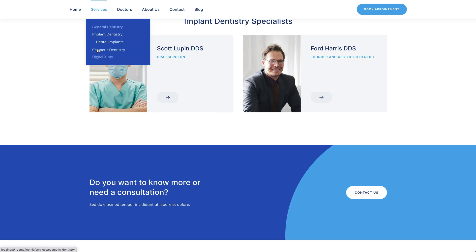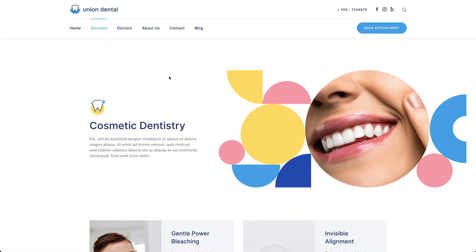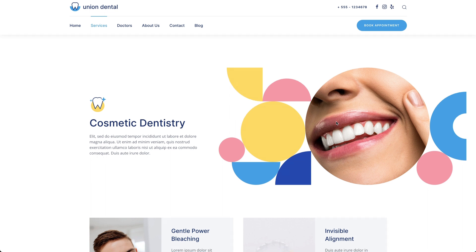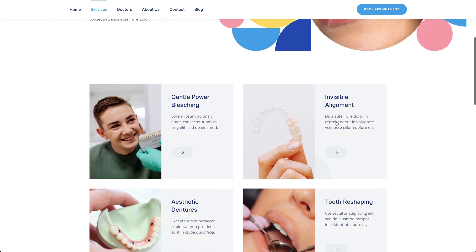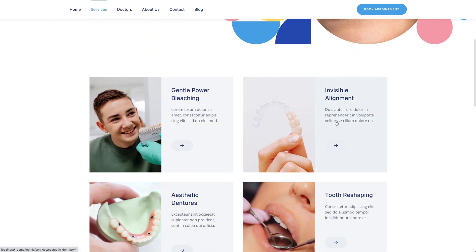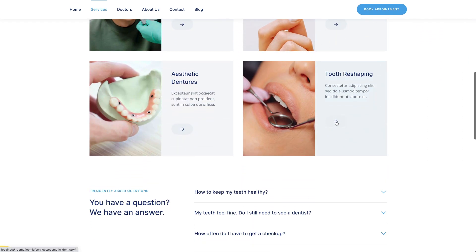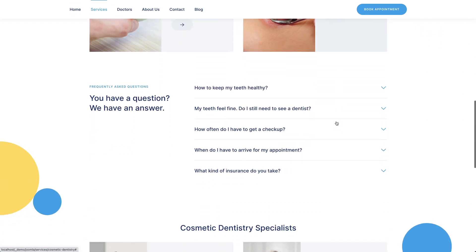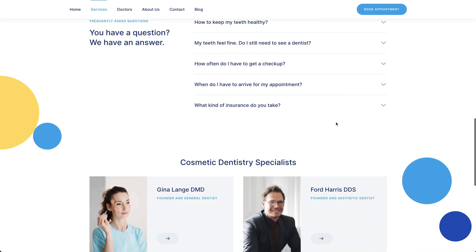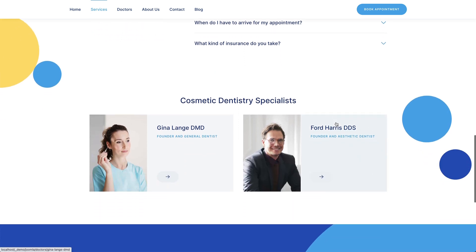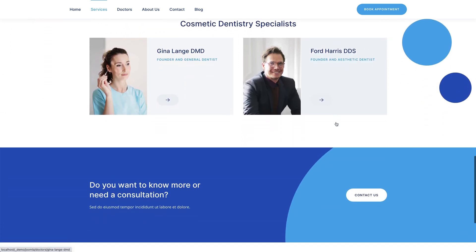Here is another typical services page which could also be used as an overview. It starts with a hero section using geometric shapes image, followed by a grid with further services. The page ends with frequently asked questions and a link to the doctor's pages.